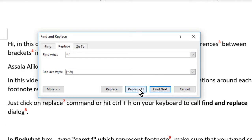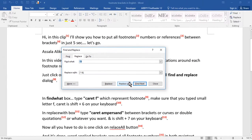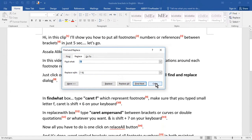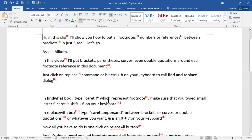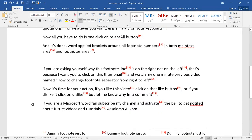Now all you have to do is one click on replace all button and it's done. This will apply brackets around all your footnote numbers in both main text area and footnotes area.